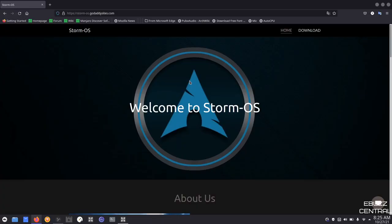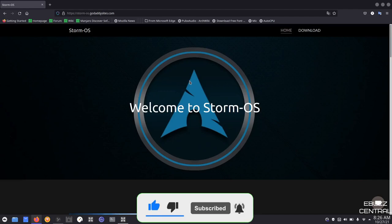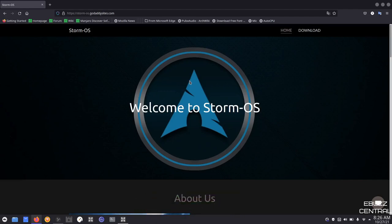Hey everybody, this is Troy with eBuzz Central. Today we're going to take a look at Storm OS, an Arch-based, user-friendly Linux distribution. But before we get started, please like, subscribe, or follow my channel. It doesn't cost anything, and if you end up not liking me, you can always unsubscribe. If you like the videos and like what the channel's doing, you can buy us a cup of coffee, or better yet, become a patron to the channel over on Patreon. Those links are in the description below.